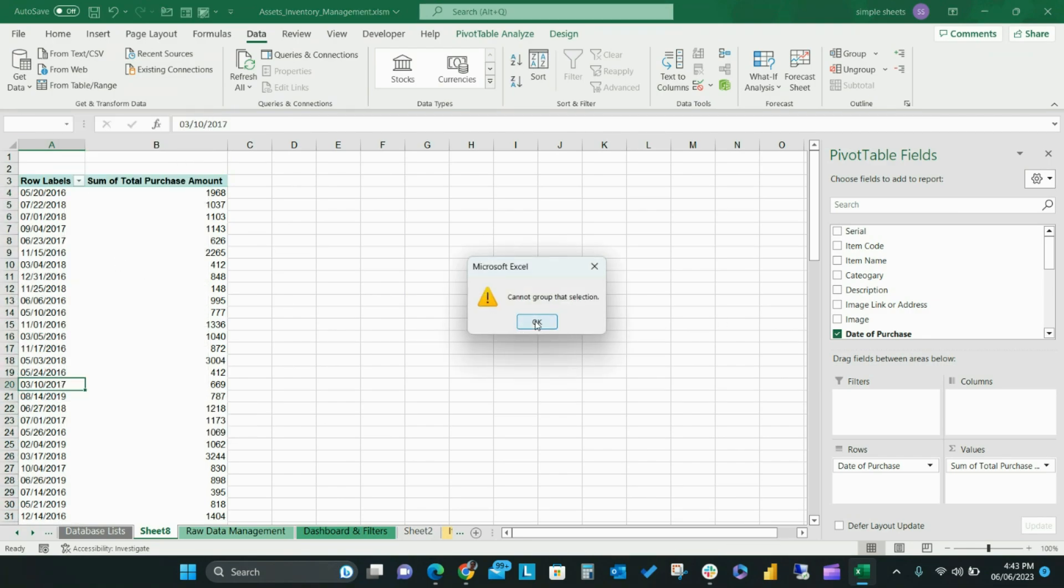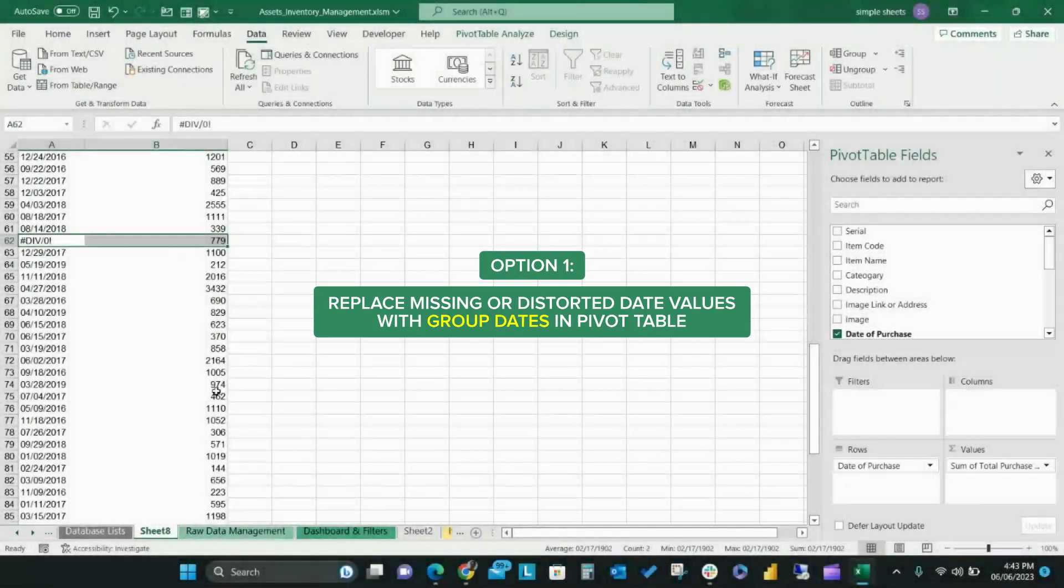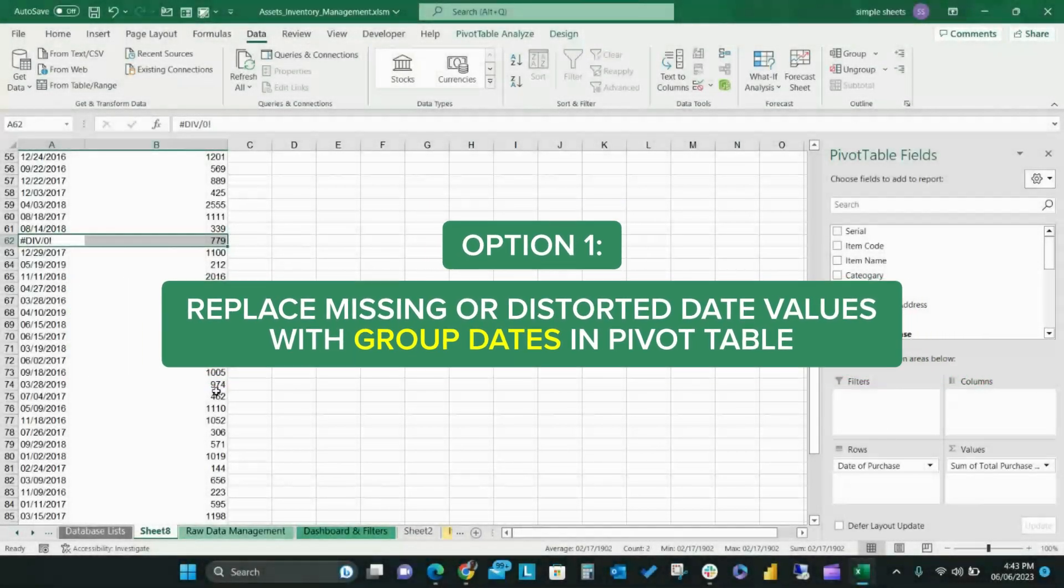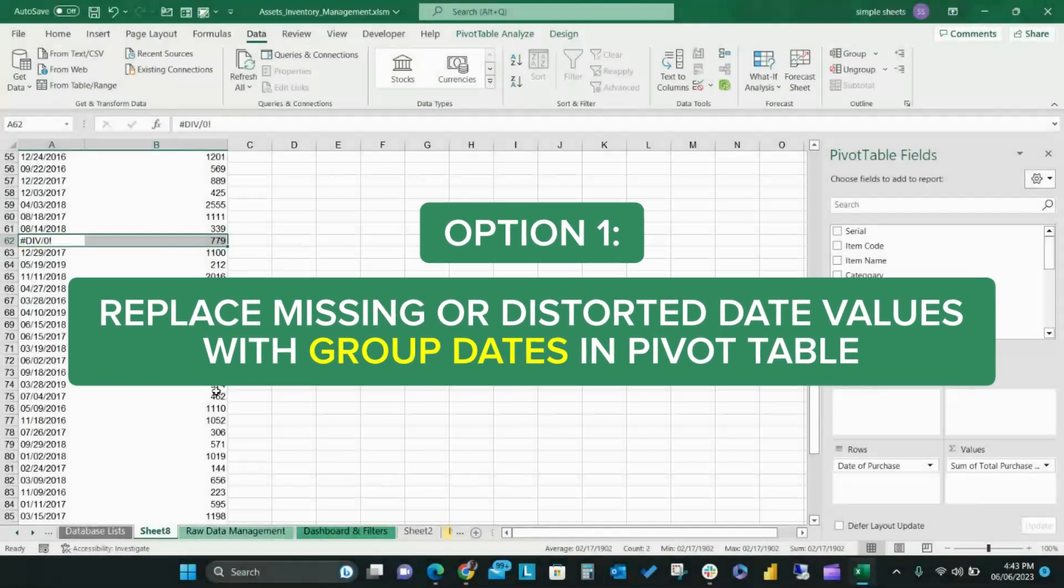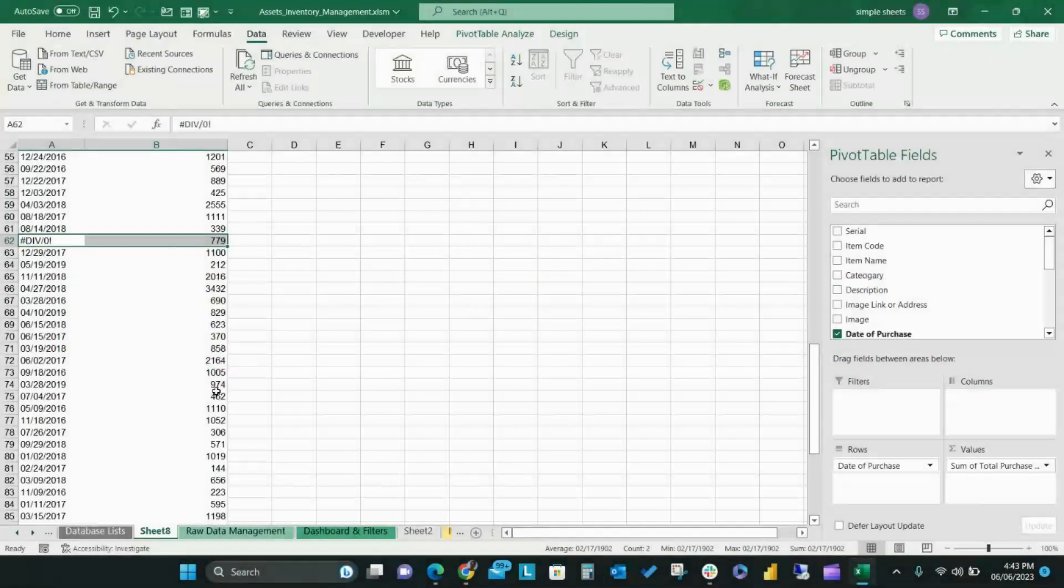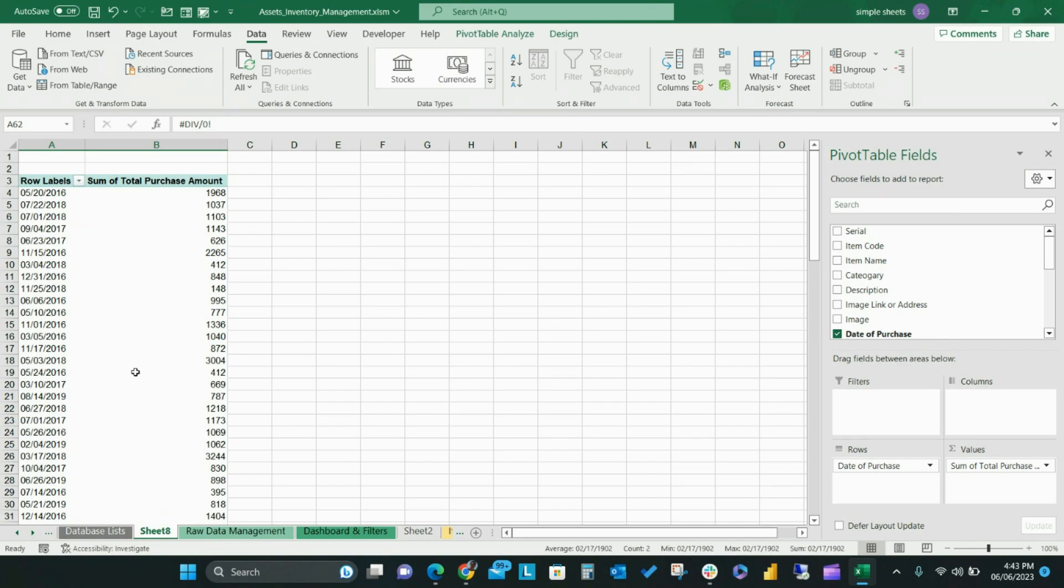Option one: Replace missing or distorted date values with group dates in pivot table. The only way to fix this error when using the group field tool for dates is to ensure that all cells from your date columns within the source data contain either dates or blank cells.